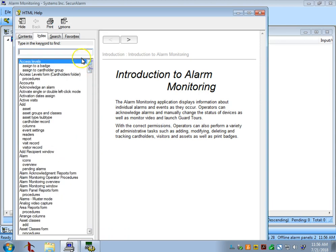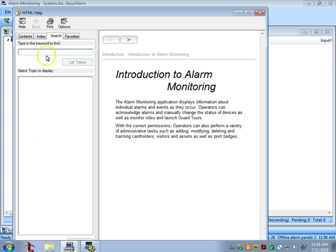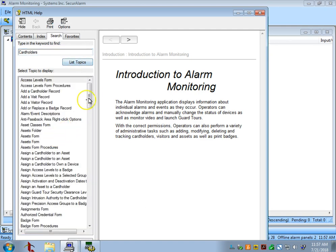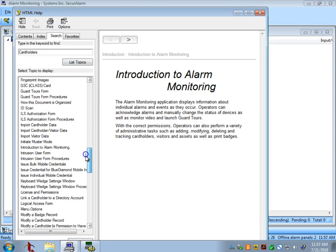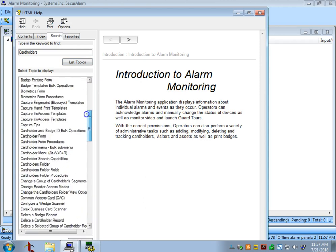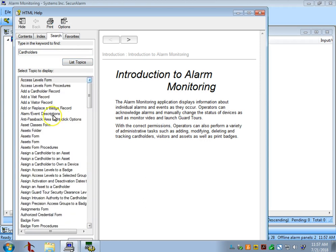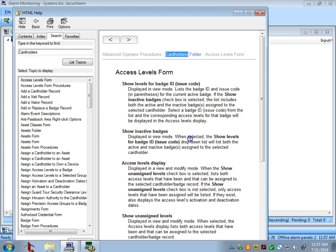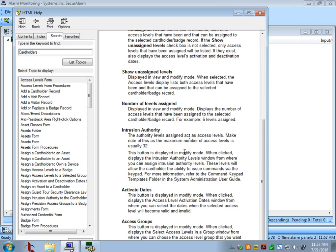So to narrow that down, there's also a Search tab where you can search for anything you need specifically. So let's say you need help with cardholders. We can just go ahead and type cardholders here and do List Topics, and every topic related to cardholders will appear down here. In order to open a topic, you can just go ahead and double-click it, and it will appear here.